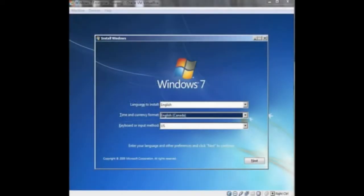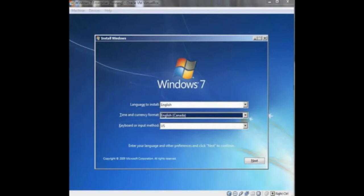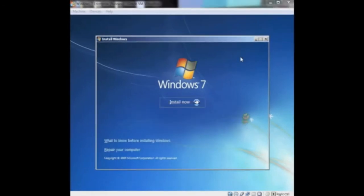When the installation menu opens, you are presented with some language options. We selected the language to be English, the time and currency format to be English Canada, and the keyboard format to be US, the standard keyboard format.